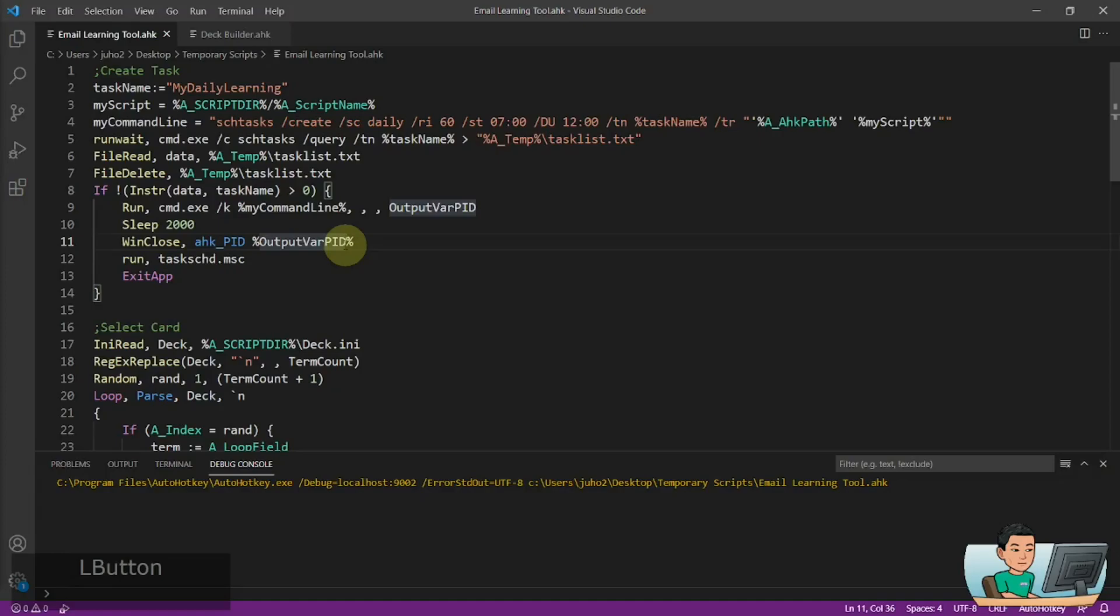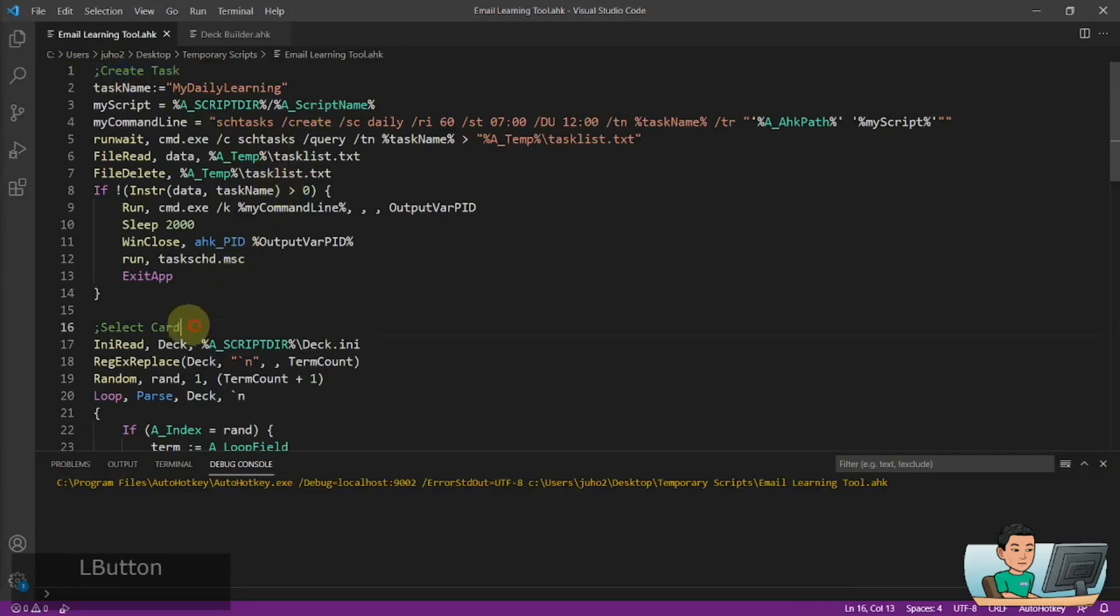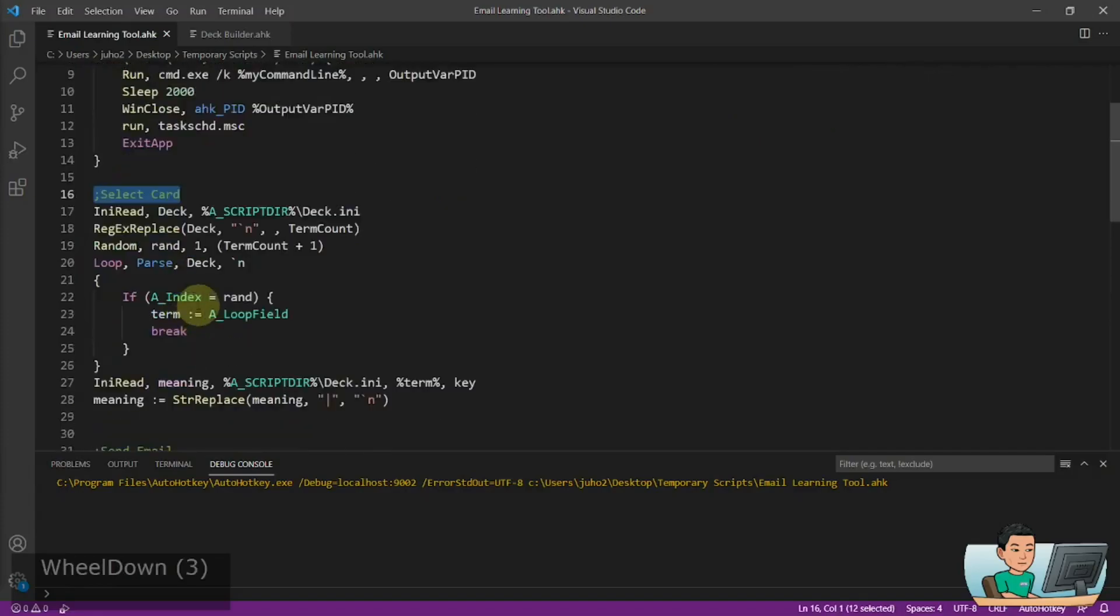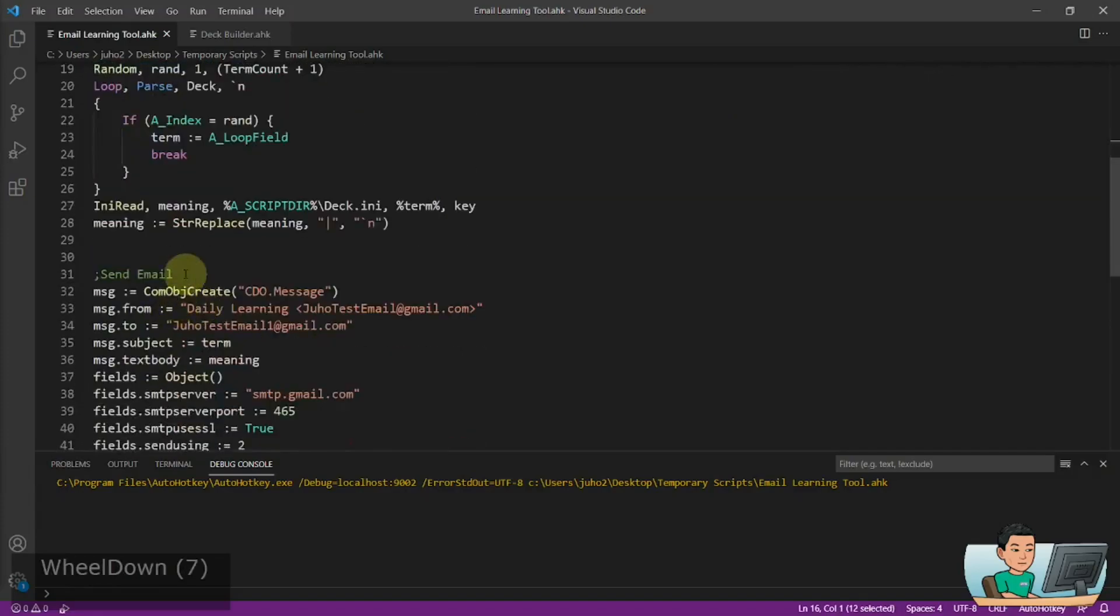So here is the script and there are three parts to it. The first part is to create a task that will continuously run over the day. And the second part is select card. And then the third part is to send the email out.